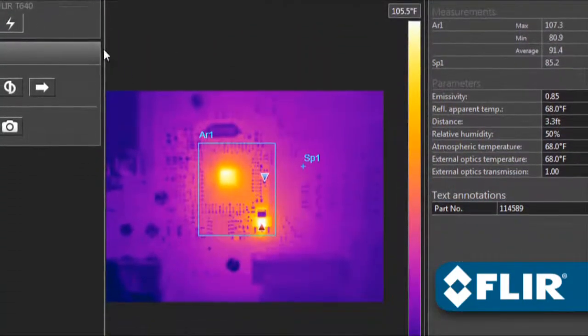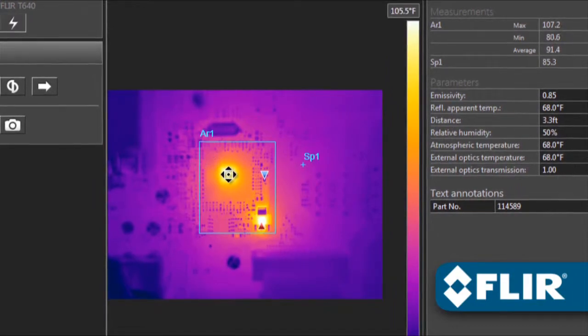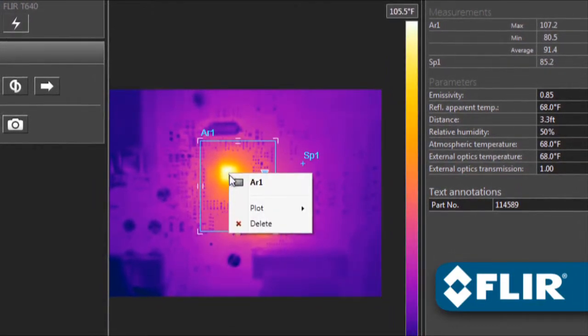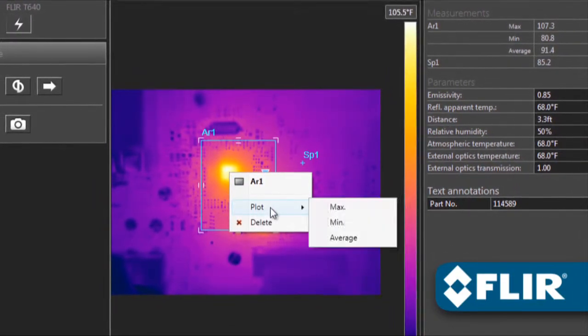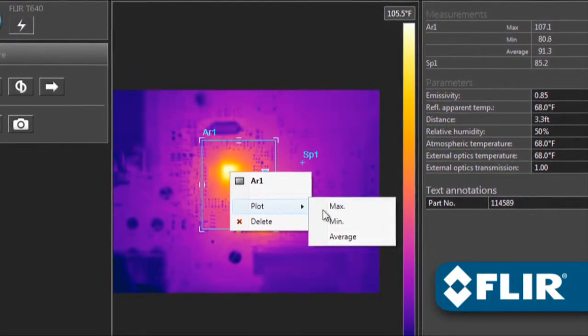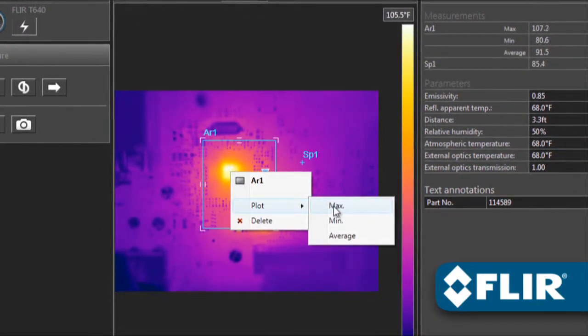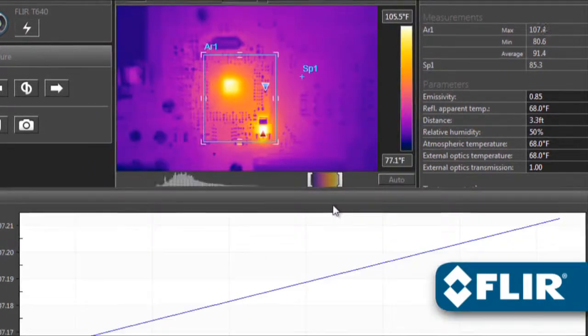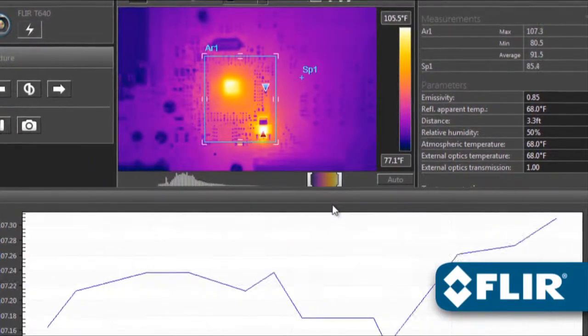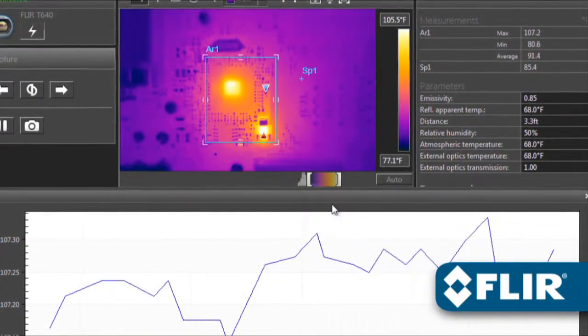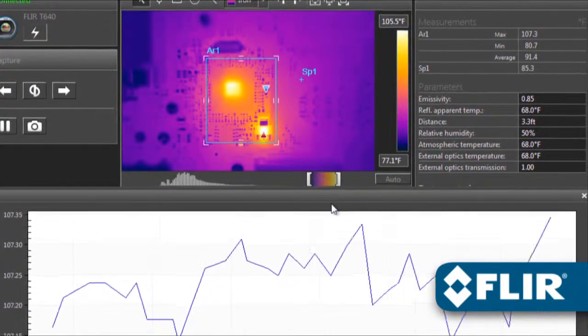Perform thermal analysis on live feeds just like you would on static images. You can even right-click on a measurement tool to create a temporal plot, handy for recording thermal changes over time.